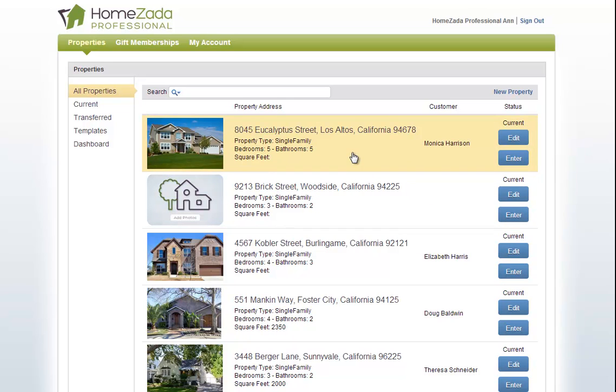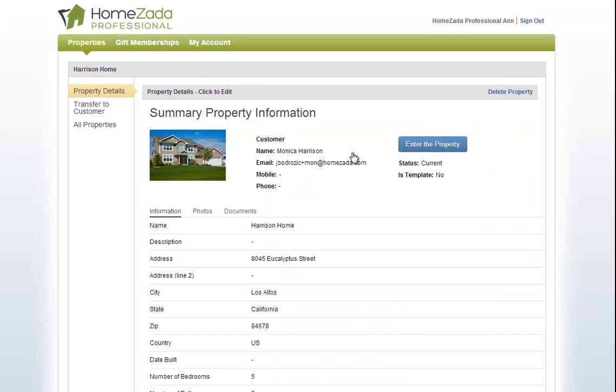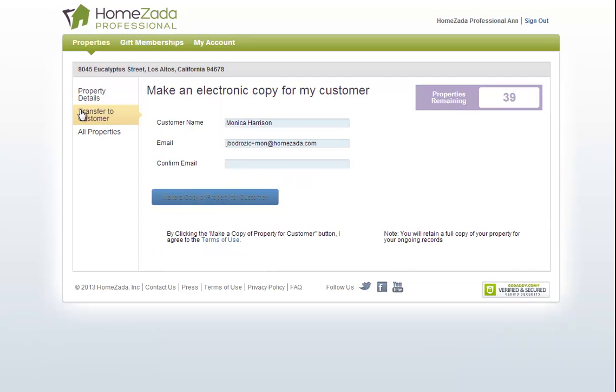All you have to do is click on the property that you want to transfer, our Eucalyptus Street example, and then click on Transfer to Customer, where you would enter in your unique customer's email address.